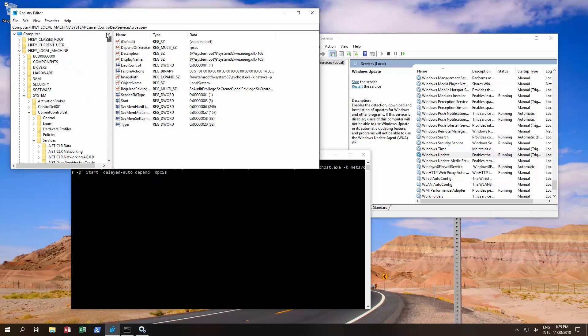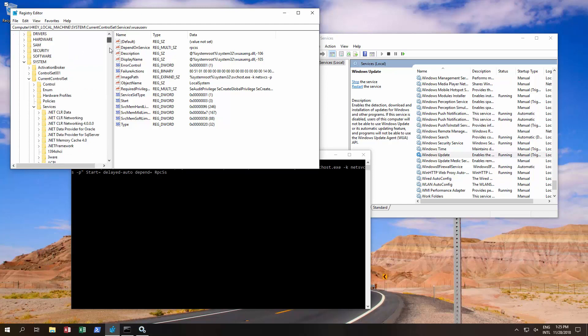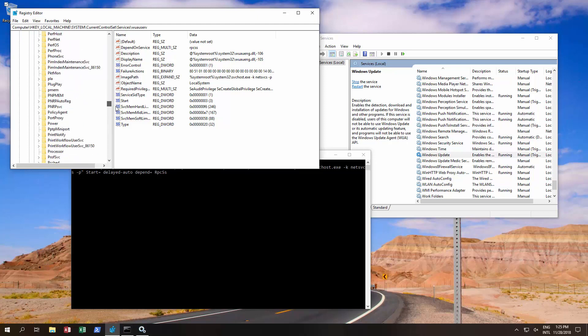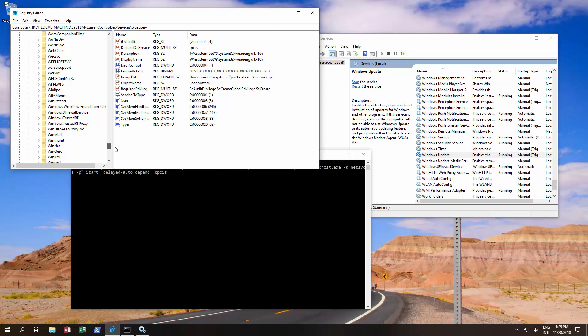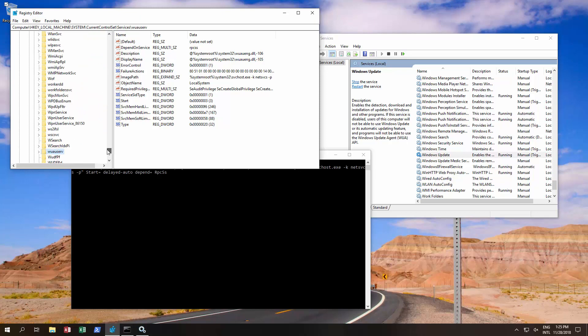Where you're going is in here: HKEY_LOCAL_MACHINE, System, CurrentControlSet, Services. Scroll all the way down till you get to the Windows Update service, which is wuauserv.